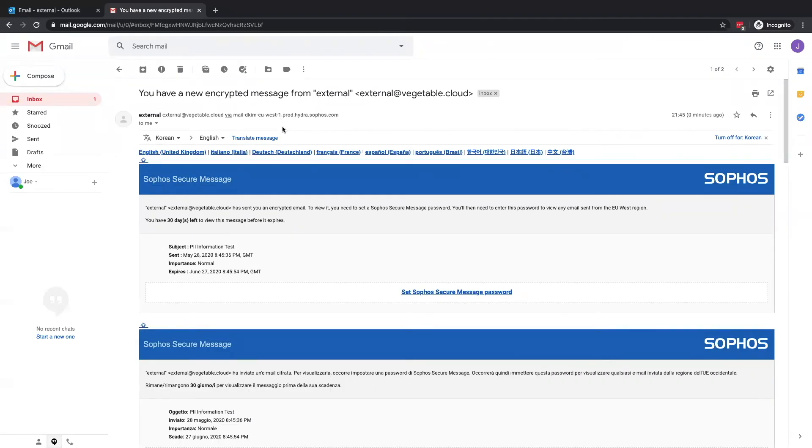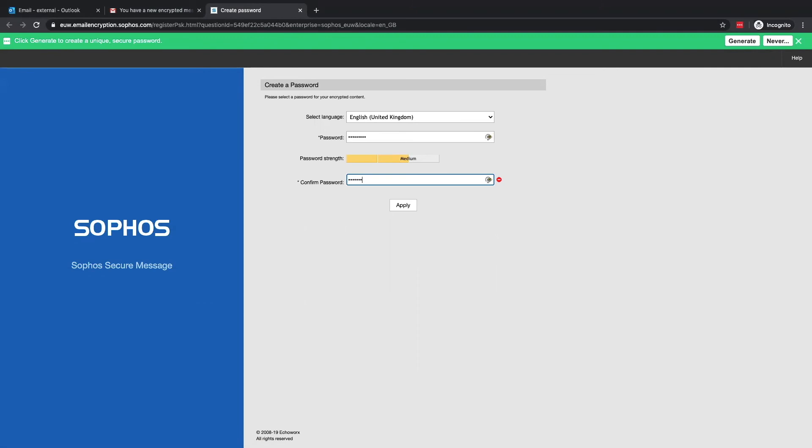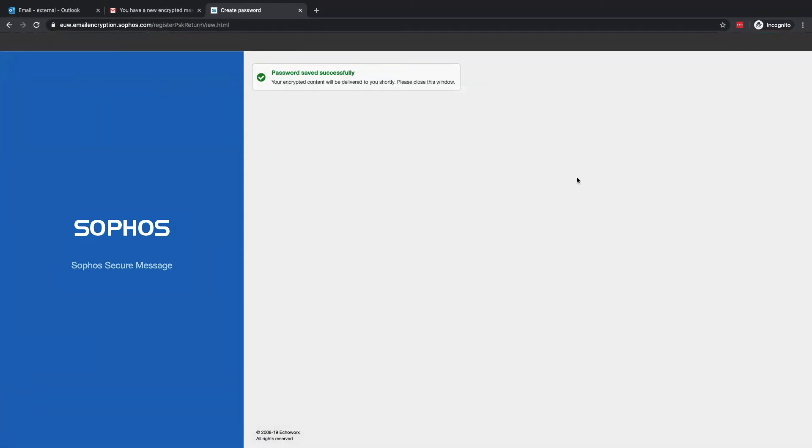To ensure the recipient has the best chance of understanding this message, it's provided in nine different languages. The user is now able to set a password that will allow them to access the encrypted message and any subsequent encrypted emails from the same organization.